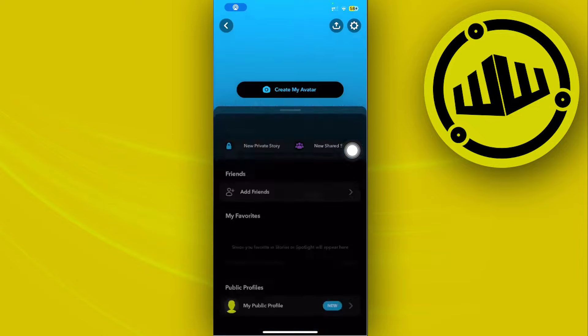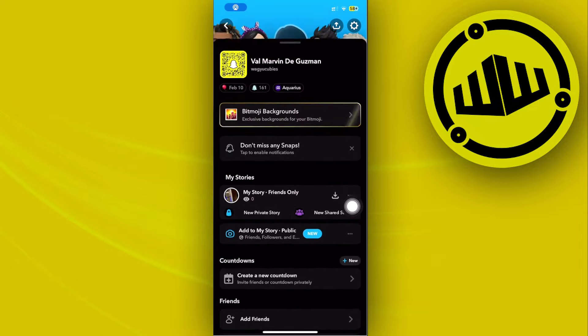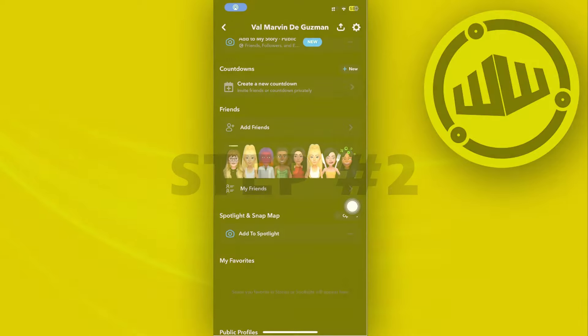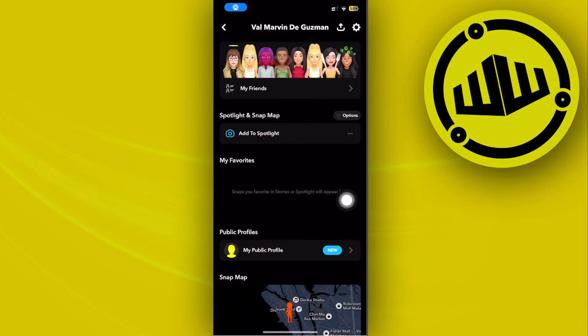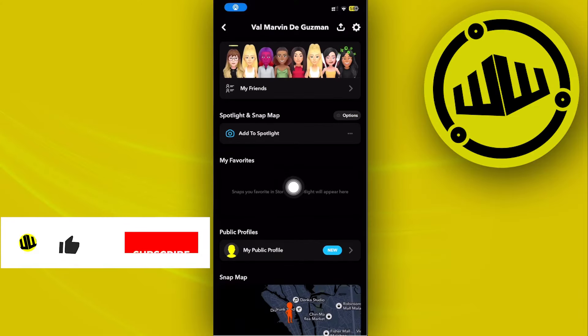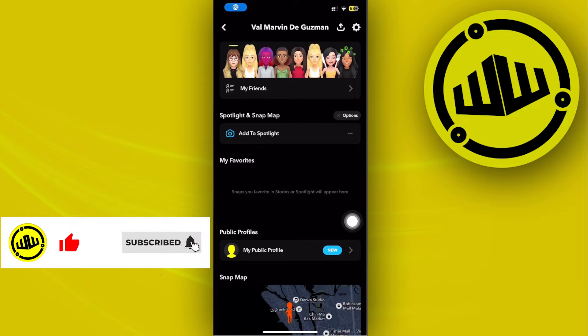Once we're already on the Snapchat application, tap on your profile — that's going to be on the top left corner. Then scroll down until you see your favorites.